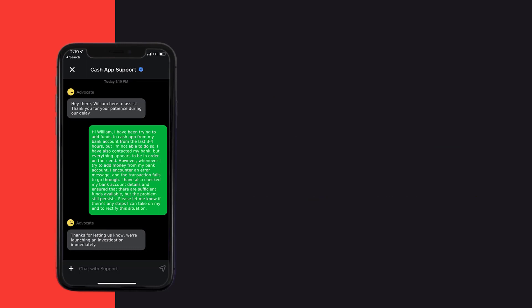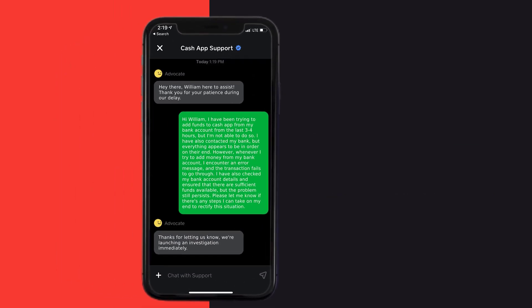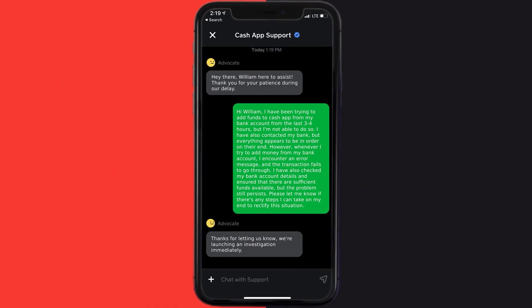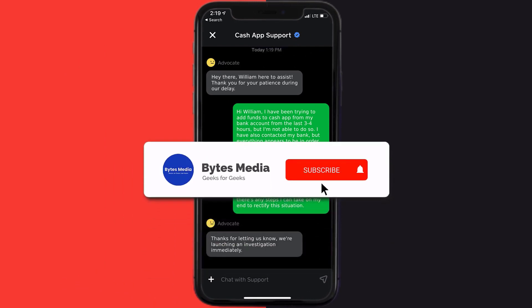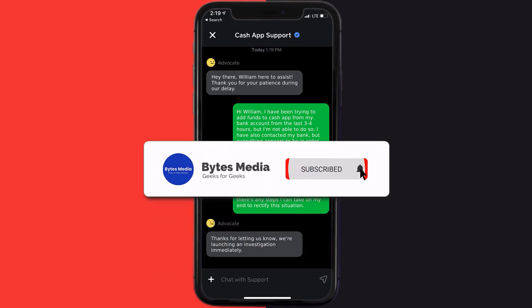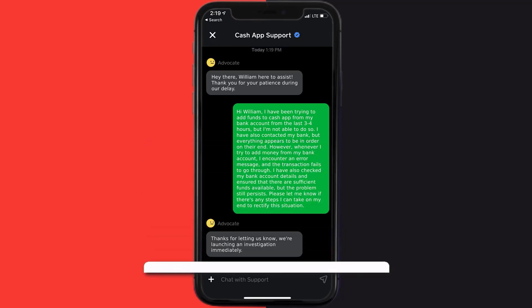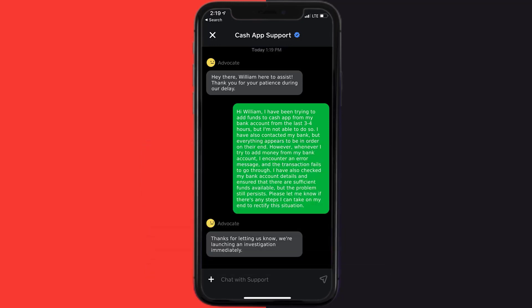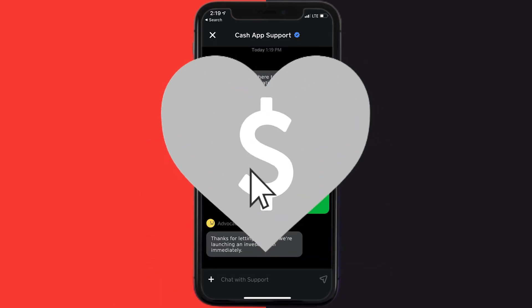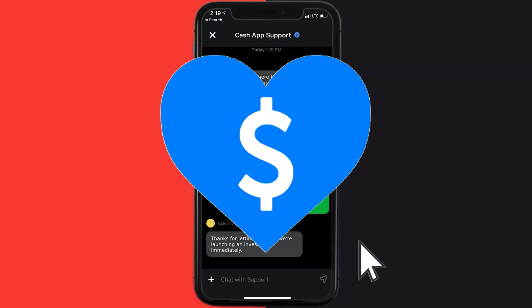Hopefully the Cash App representative will help you fix Cash App if it isn't letting you add money from your bank account. If they did, make sure you give it a thumbs up. To see more videos like this, don't forget to hit that subscribe button. We'll see you in the next one.